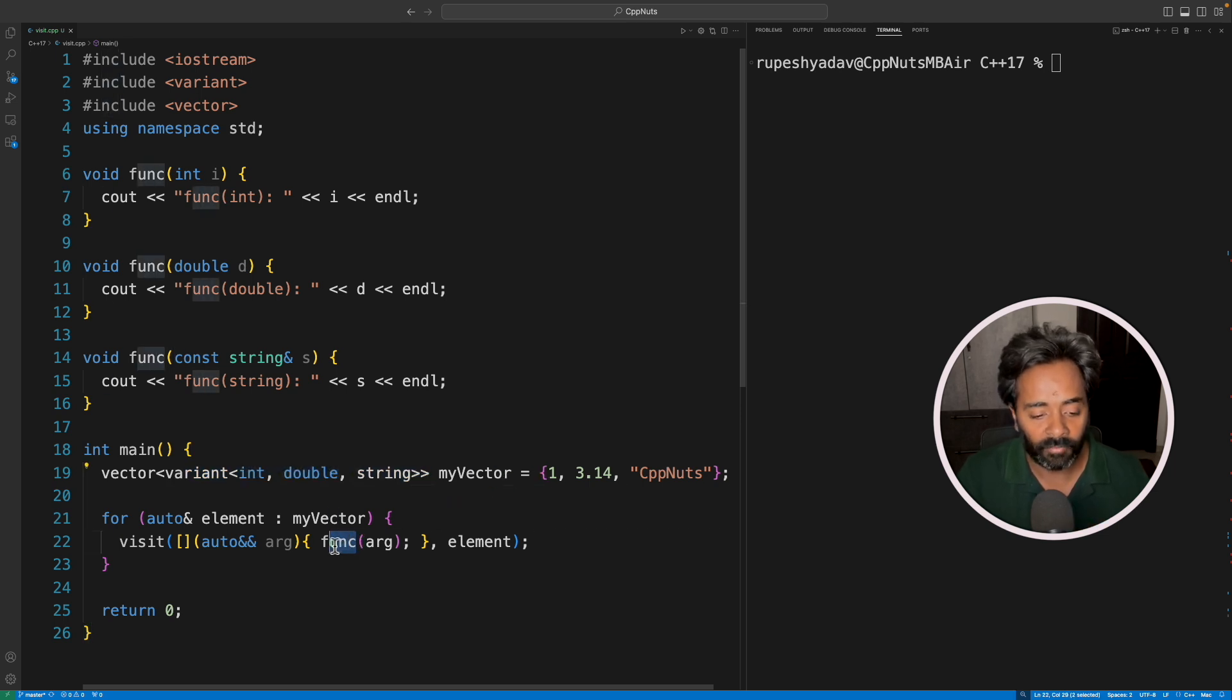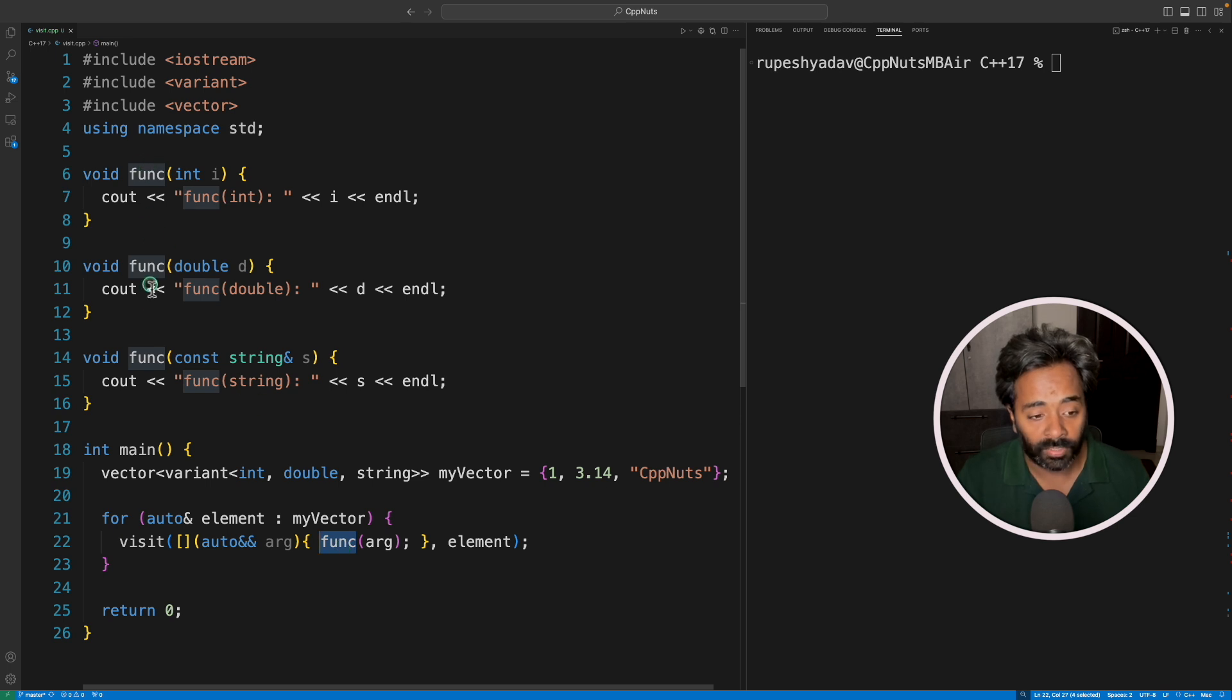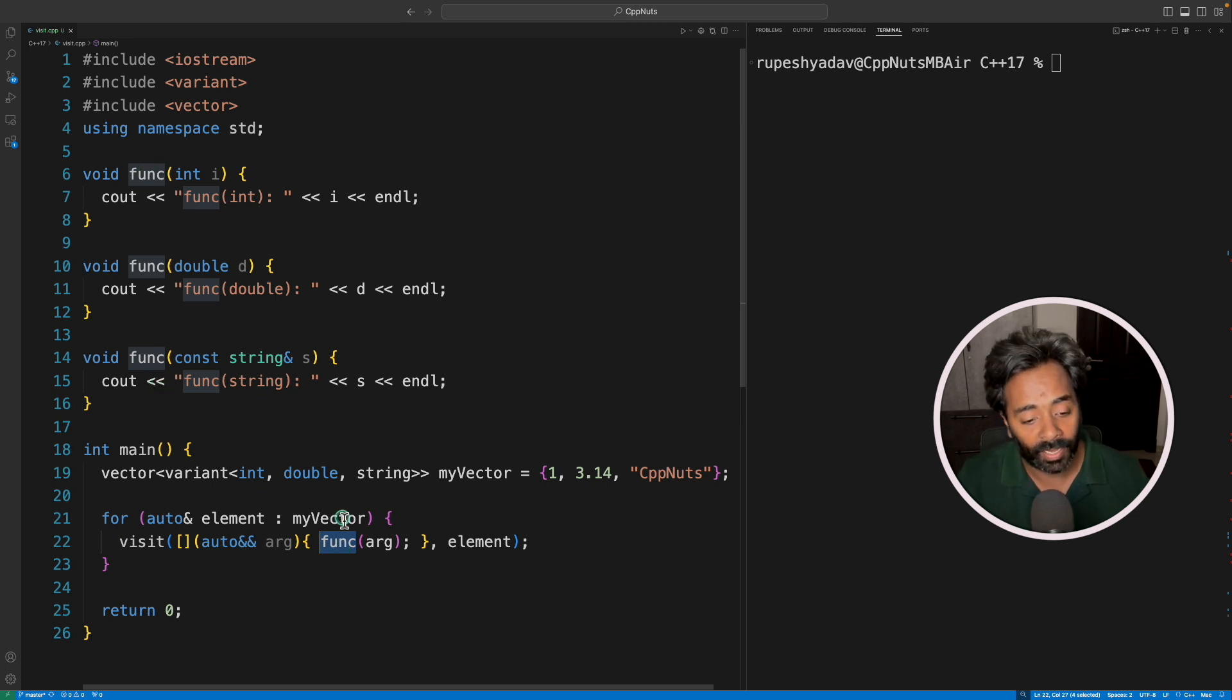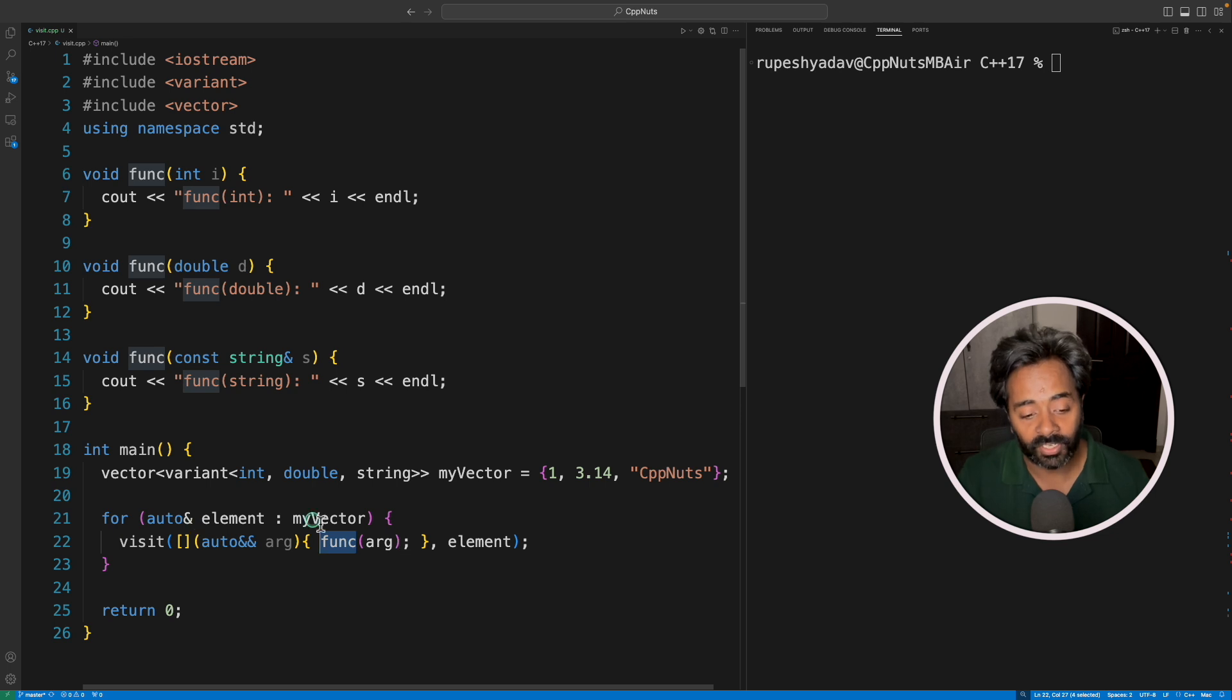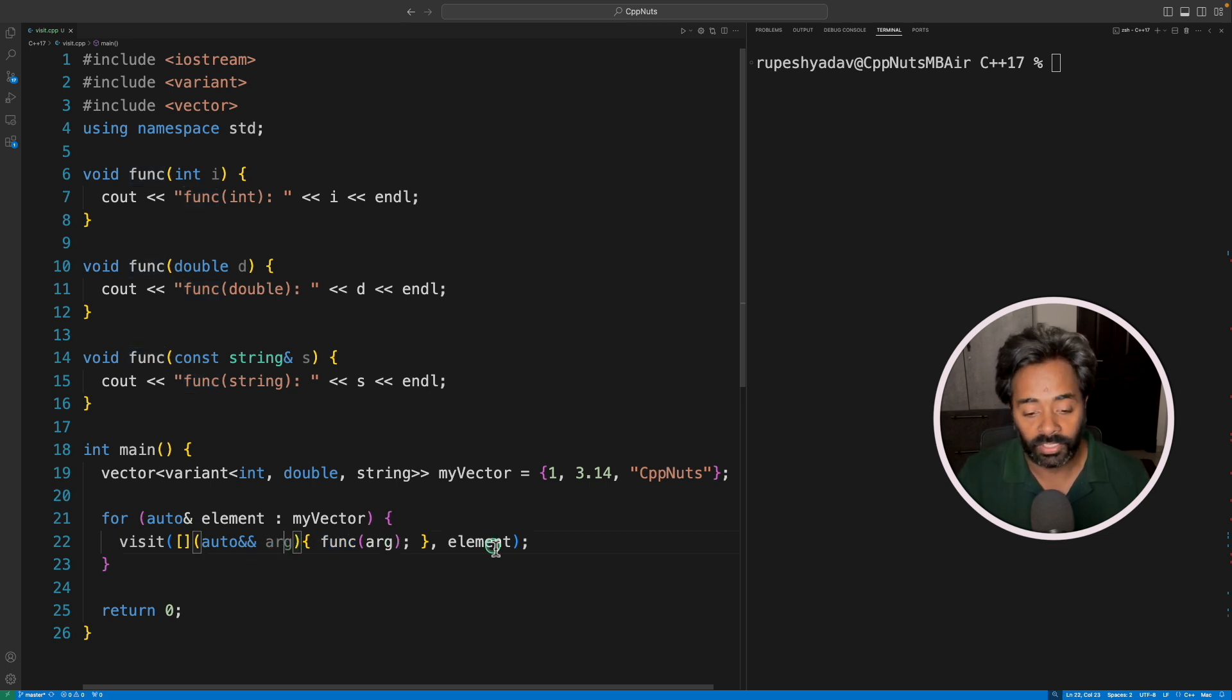Now, this func is getting called here. So see, we have these three overloaded functions. And we don't have to check the type, we are just calling these functions with the provided argument, and it's just working.